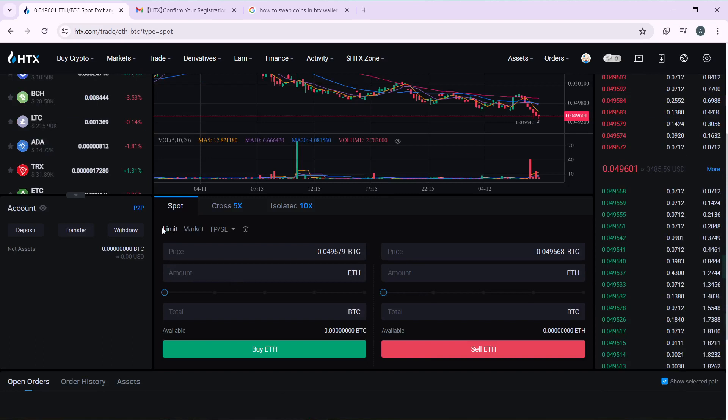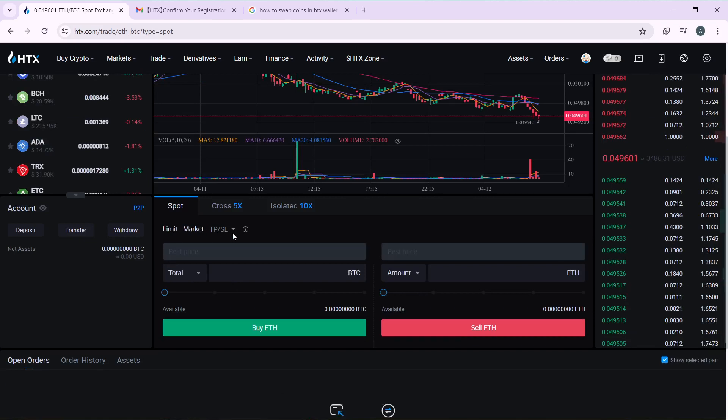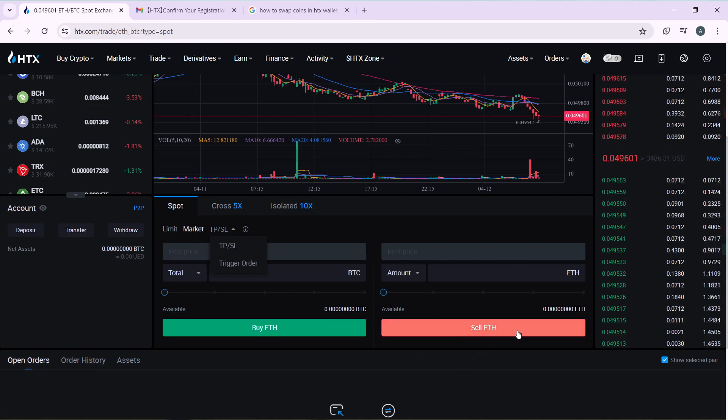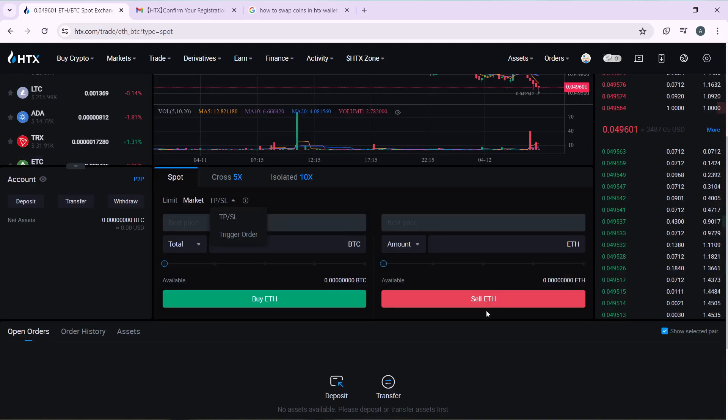And take it to Sell. Here we have Limit, you have Market, you have Stop Limit, and Trigger. Take it to Market. Once you take it to Market, head over to this segment where you have Sell ETH. You can click on this Sell button.